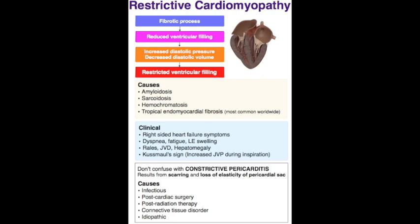The classic Kussmaul sign is the lack of an inspiratory decline — or increase in JVP — with inspiration. With each breath in, you'd expect more right ventricular filling, but here there is actually less, so blood that was going in backs up, increasing JVP. Other signs include heart failure signs, S3 may be heard, and pulmonary hypertension.